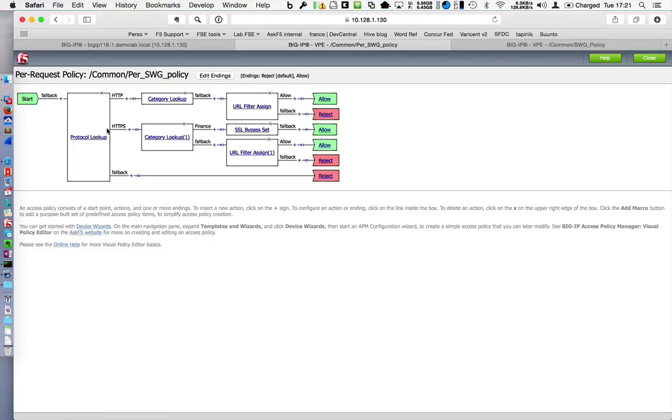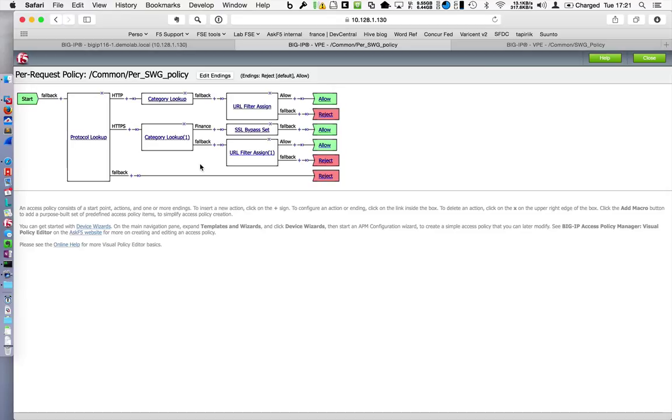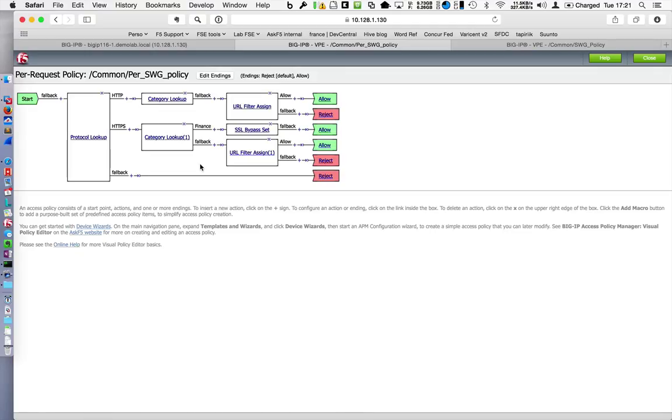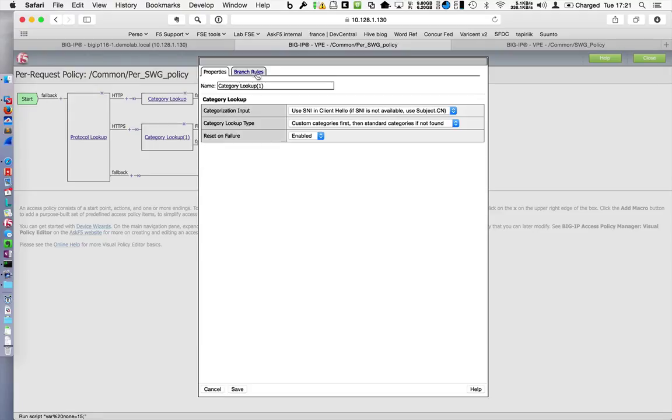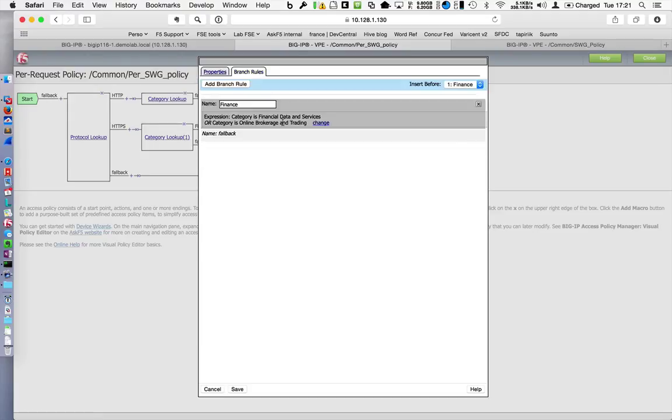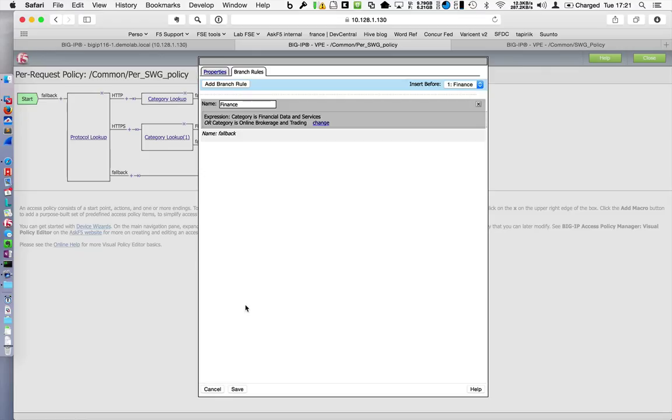If it is an HTTPS connection, I have to check if it is a financial or not website. If it is a financial website, I'm not allowed to make any SSL inspection. The SSL session handshake has to be done between the client, the laptop, and the server, the backend server, and the remote website. So if the website is part of financial data and service or online brokerage and trading categories, I do not make any SSL inspection. I do not use SSL forward proxy features.